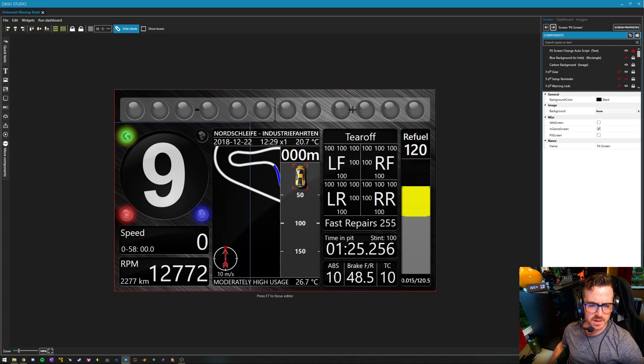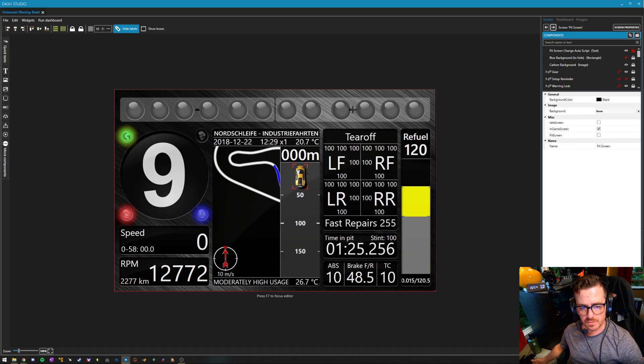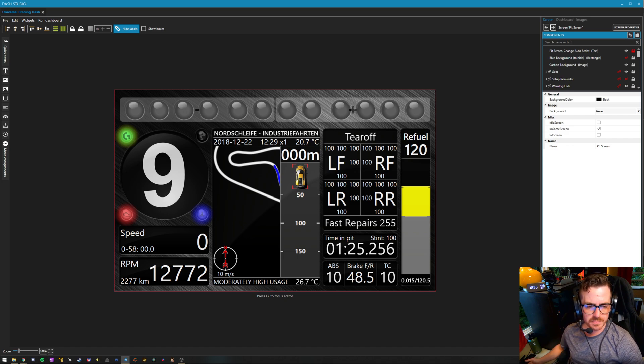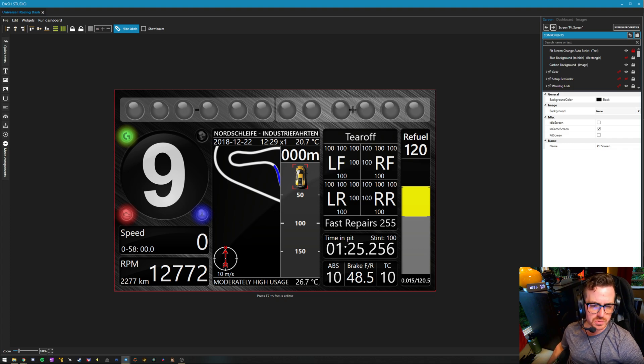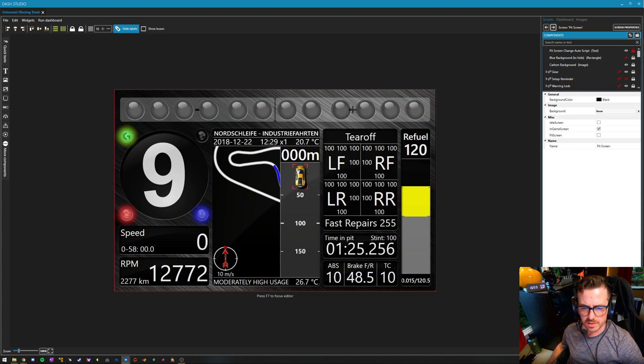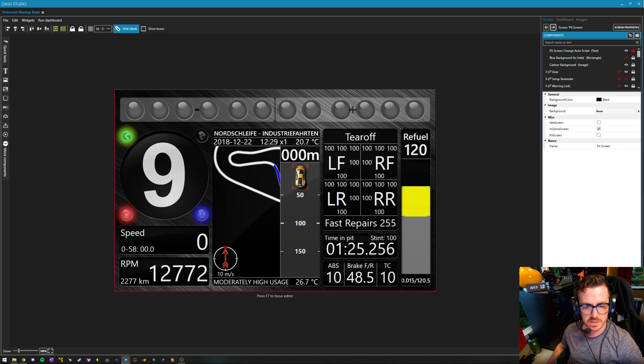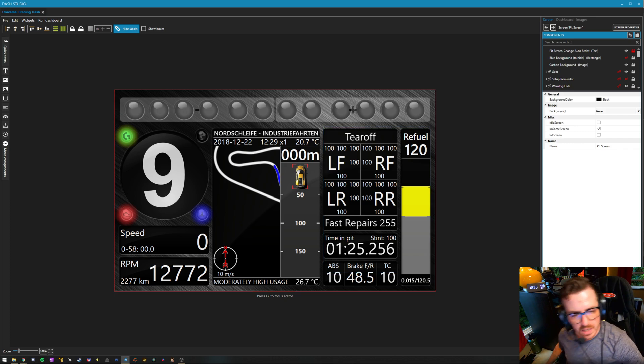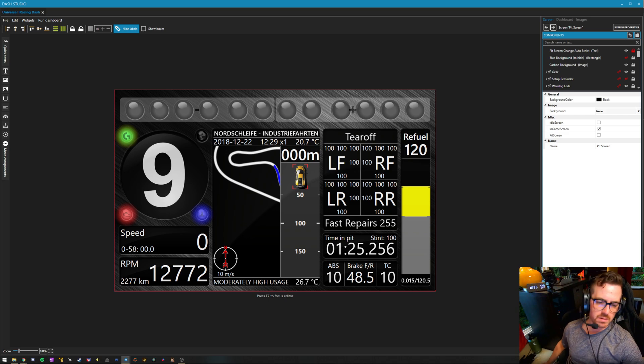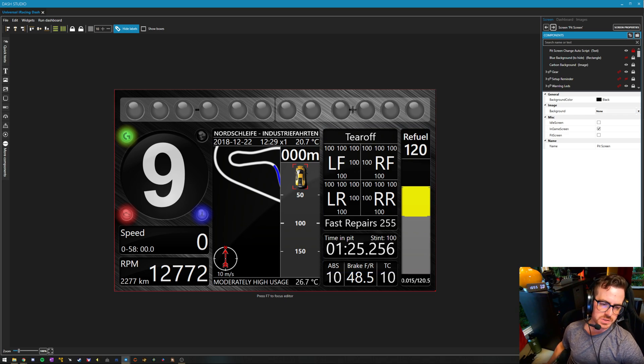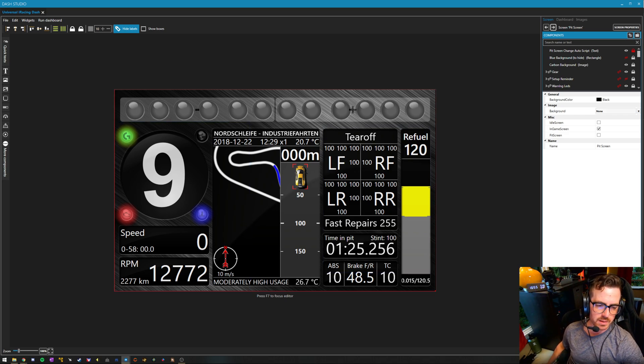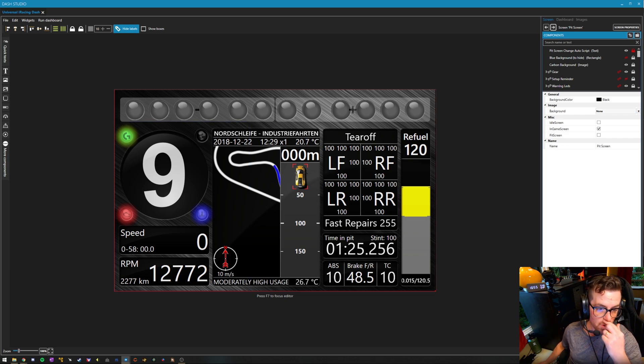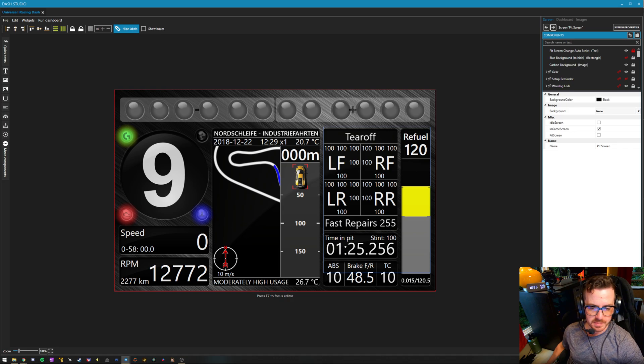And then you also have a pit screen that can be turned on automatically when you enter or exit the pits, or you can flip to it as you need it. We get a bunch of cool stuff in here. We can control fuel if you're not already using Crew Chief to do that, which I would probably recommend, it's a lot simpler. But we also get a little countdown to our pit box, which is nice. And we get a little map as well to show who's coming up behind you as you're coming out of the pits or whatever the case may be.